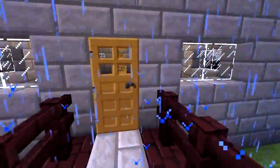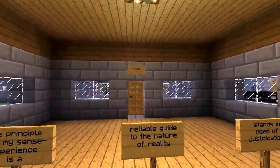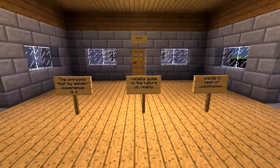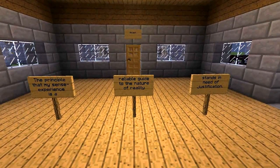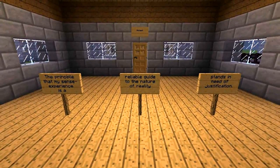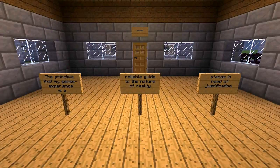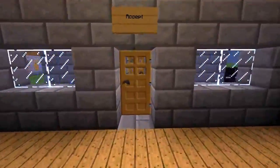Doors represent choices. And here we discover that I have a choice to accept or reject. The choices are limited to what I've included, but you can add choices everywhere. So at this place, at the question of whether the principle that my sense experience is a reliable guide to the nature of reality stands in need of justification — this statement you can either accept or reject.